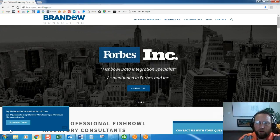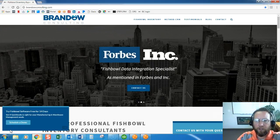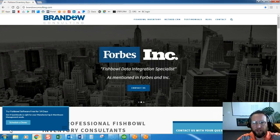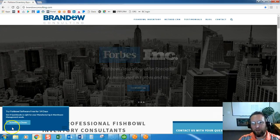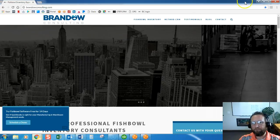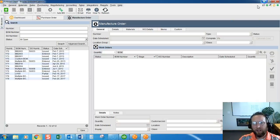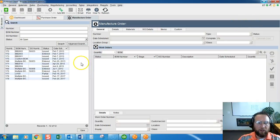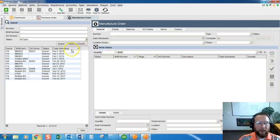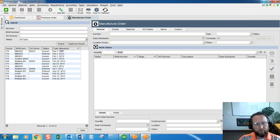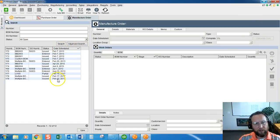In this video we're going to look at the simple steps of starting a work order. The first thing we want to look at is the date that we have the manufacturer order scheduled to start.